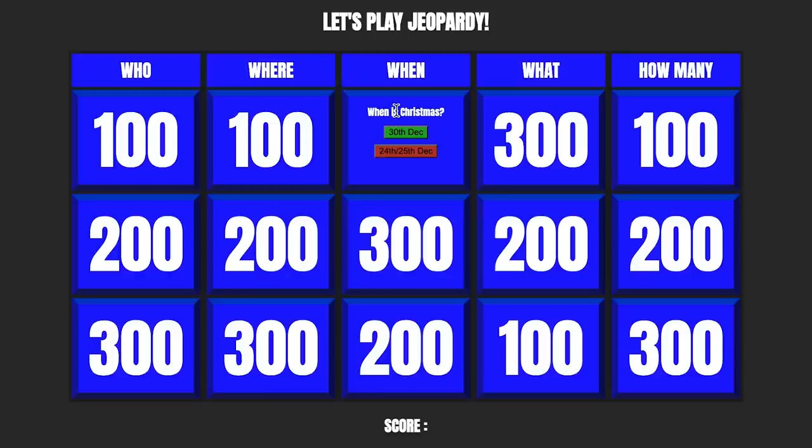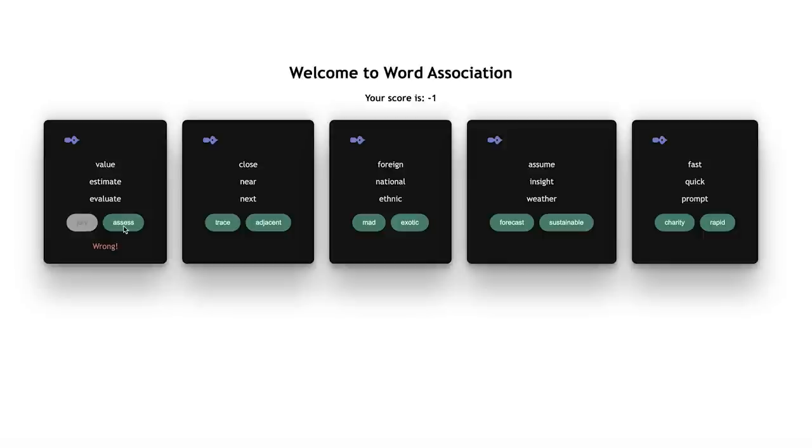Hello everyone out there on FreeCodeCamp. My name is Anya Kubo and I'm a software developer, as well as your guide for this fun JavaScript tutorial. In this tutorial, we're going to be building two word games: a Jeopardy game that I've adapted to work well for one player, and a game of word association. This tutorial is for those who have learned the basics of JavaScript and just want to practice with some fun games.